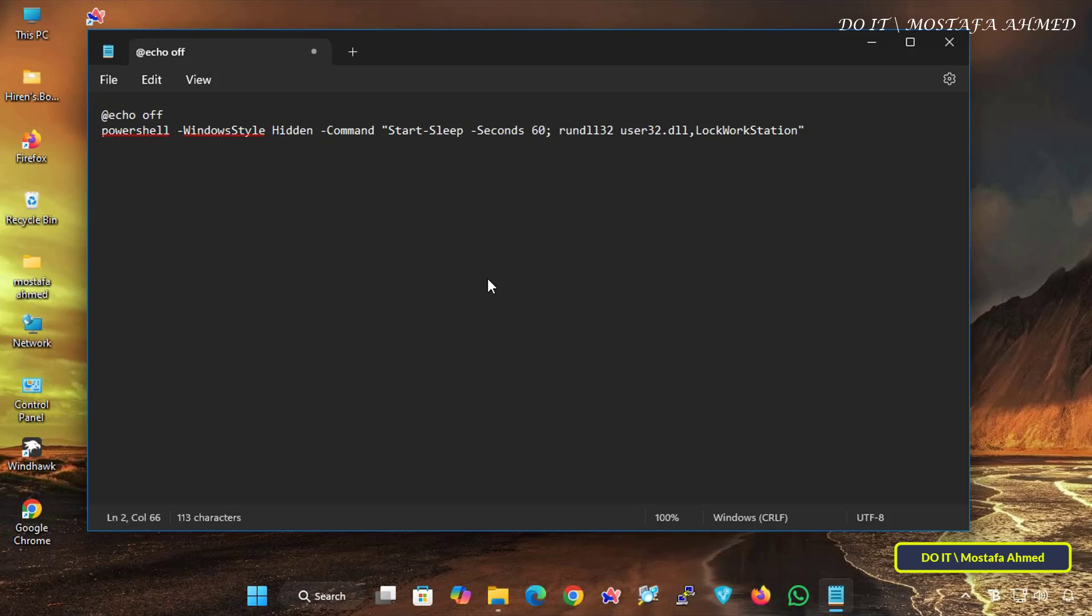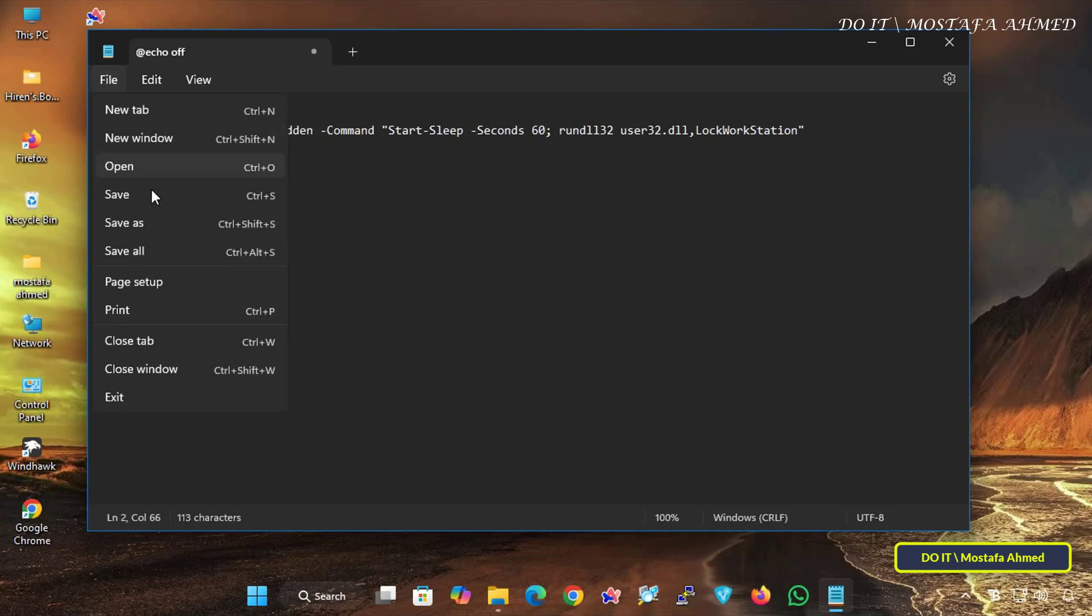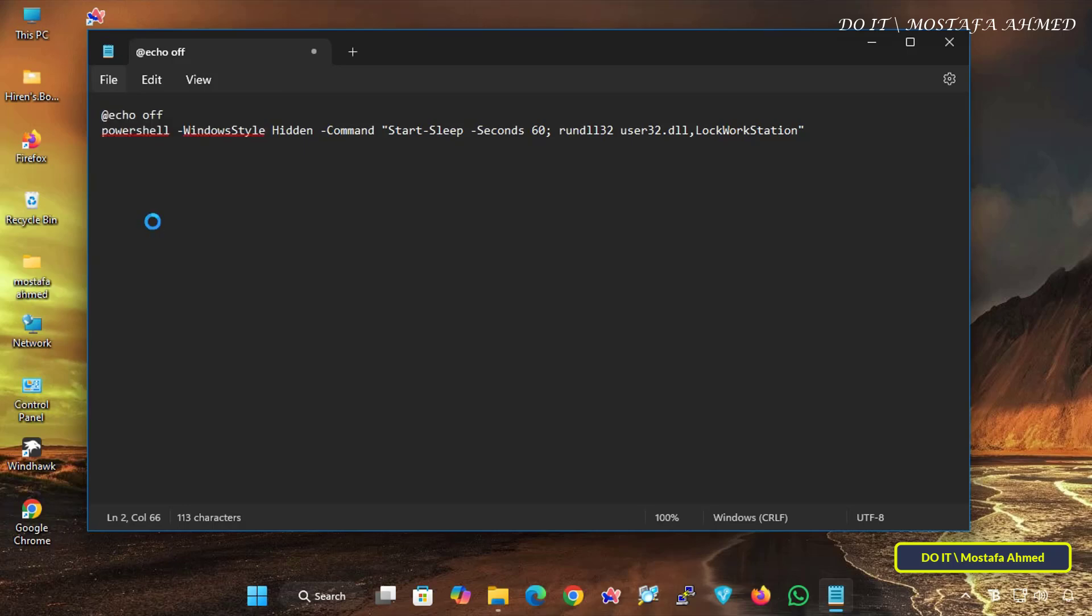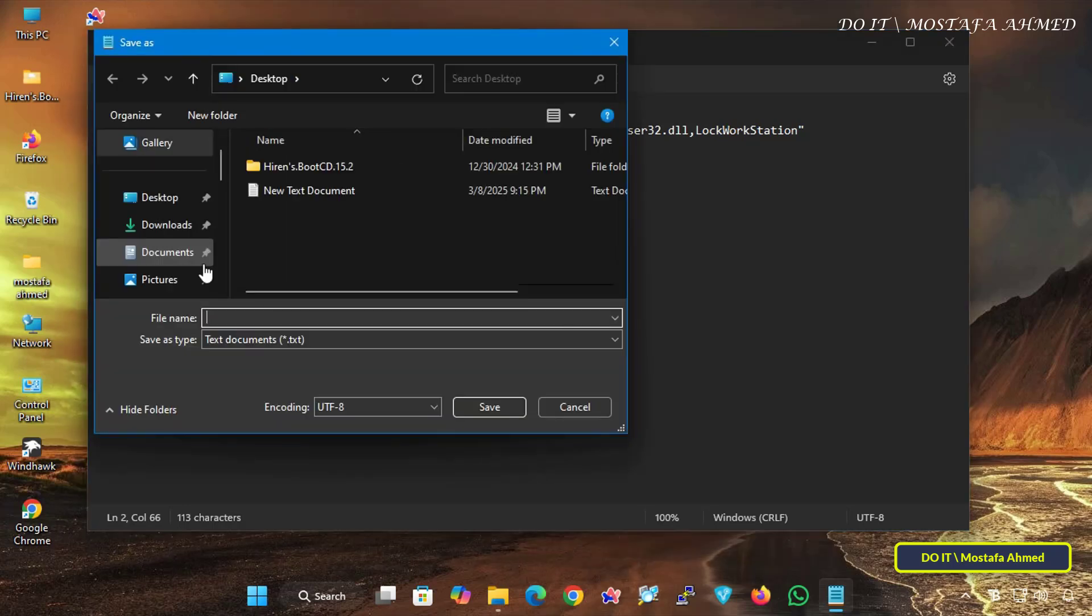After specifying the exact time, click on File and select Save As. Specify a location to save the file, name the file as a batch file, type .bat at the end of the name, and click on the Save button.